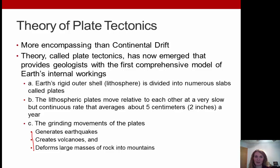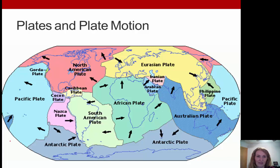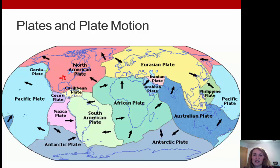The absolute slowest plates move between one and four centimeters per year — roughly the rate your fingernails grow. The fastest move about 16 centimeters per year — about as fast as your hair grows. Looking at the map of plates, we are here in the middle of the North American plate. You can see some larger plates as well as smaller ones.